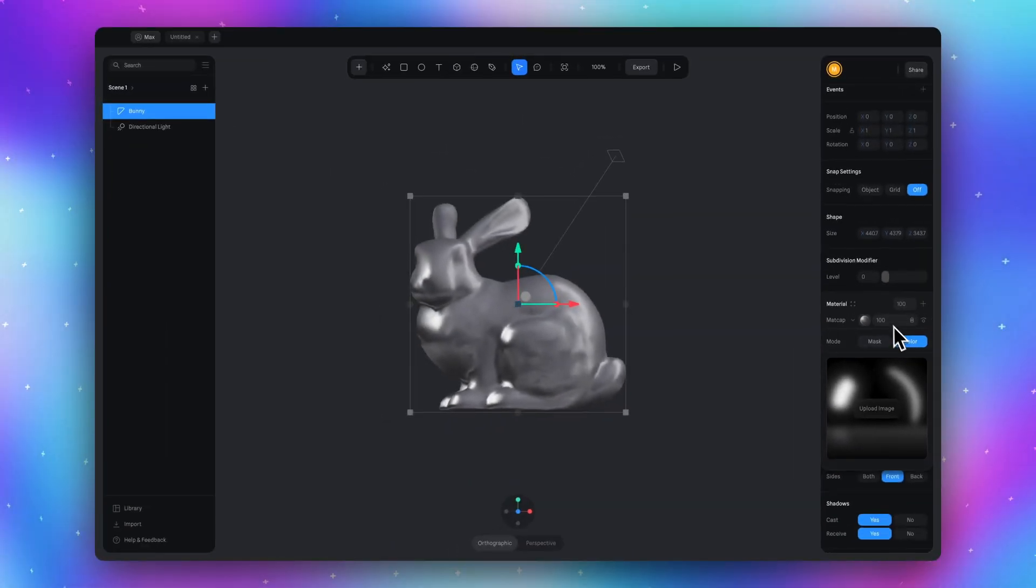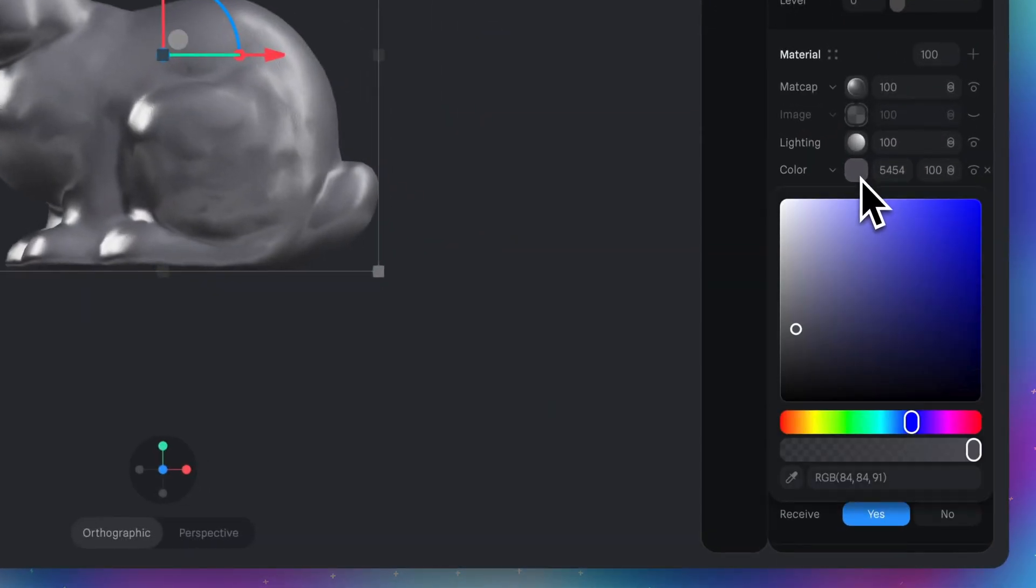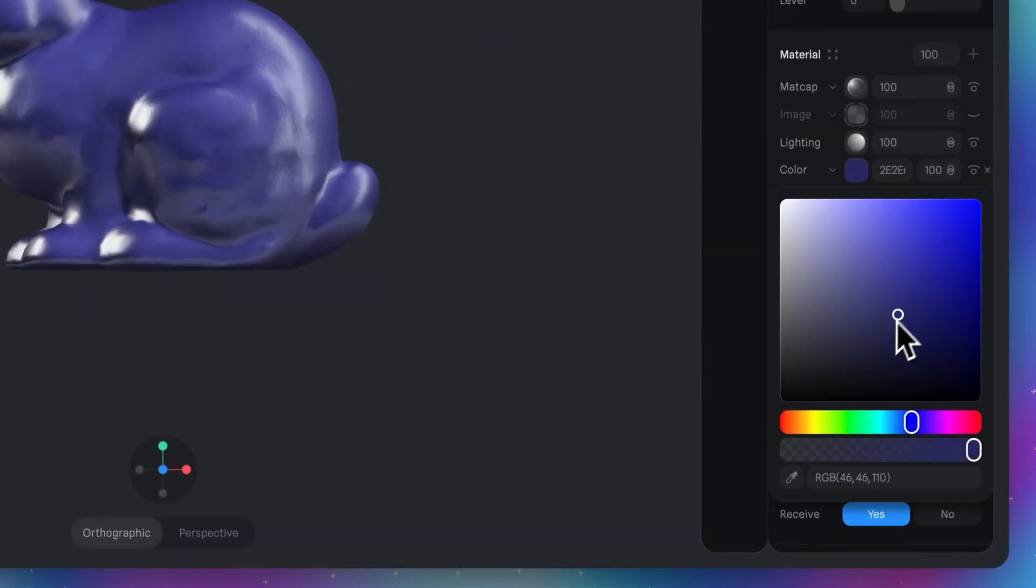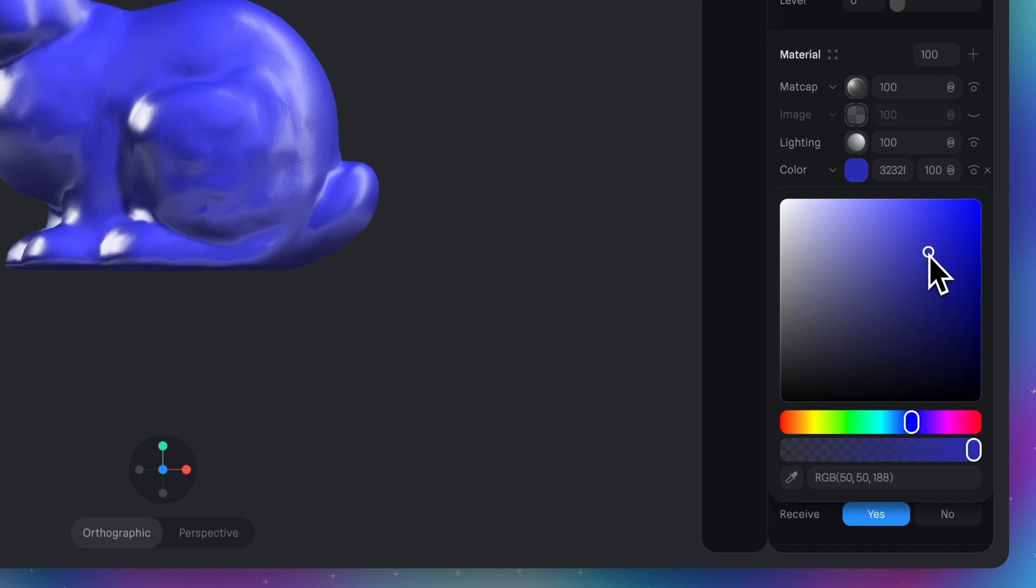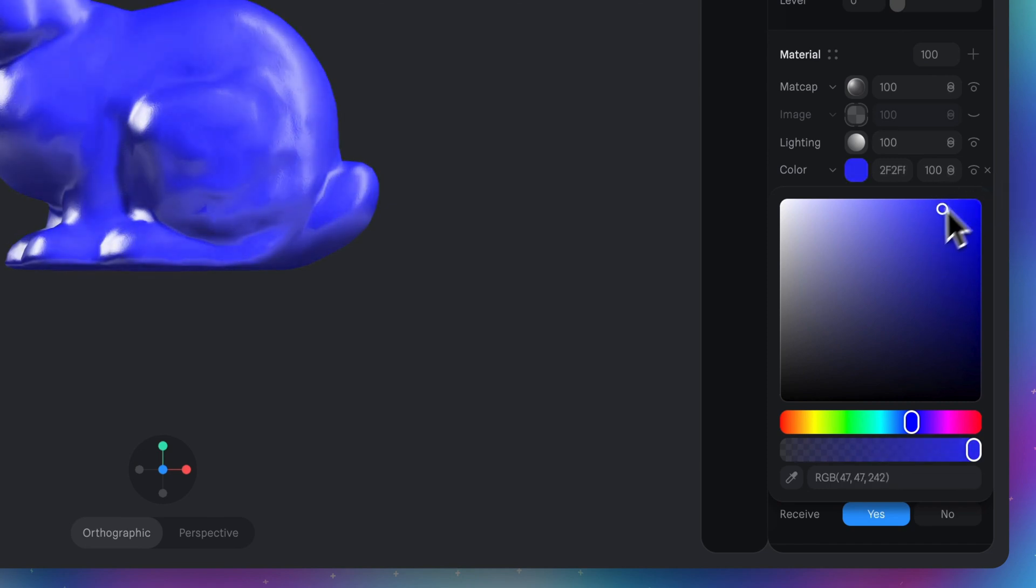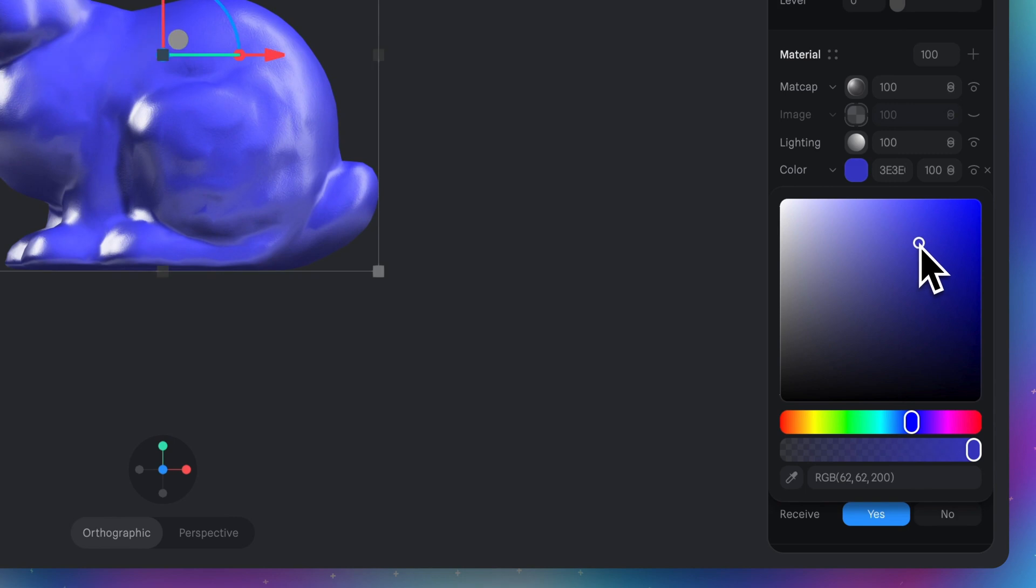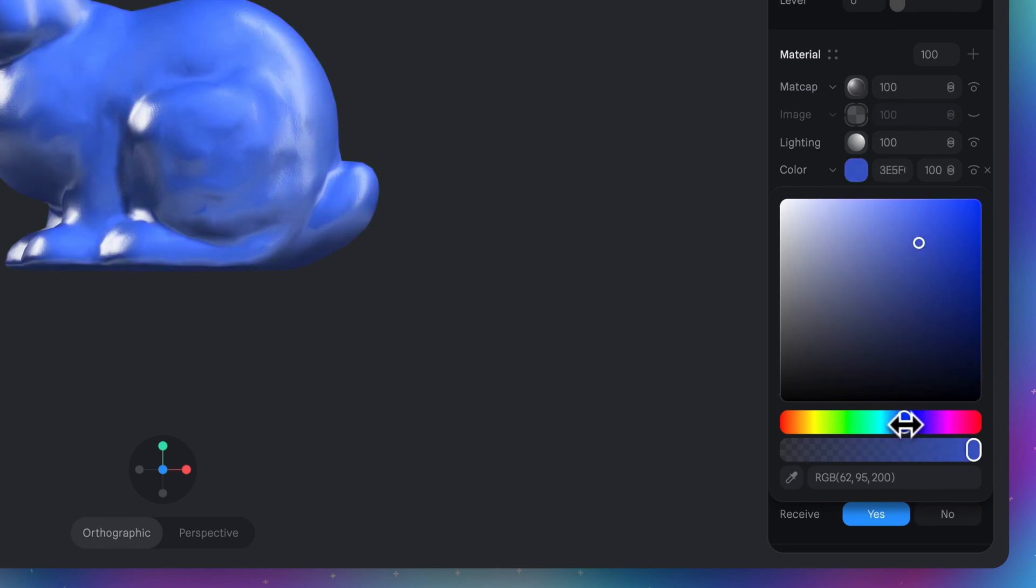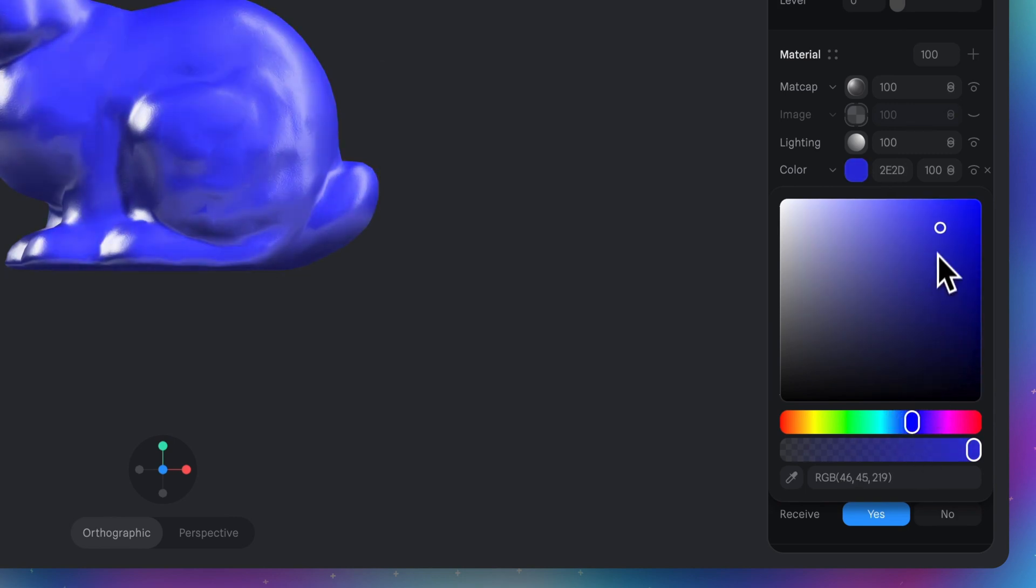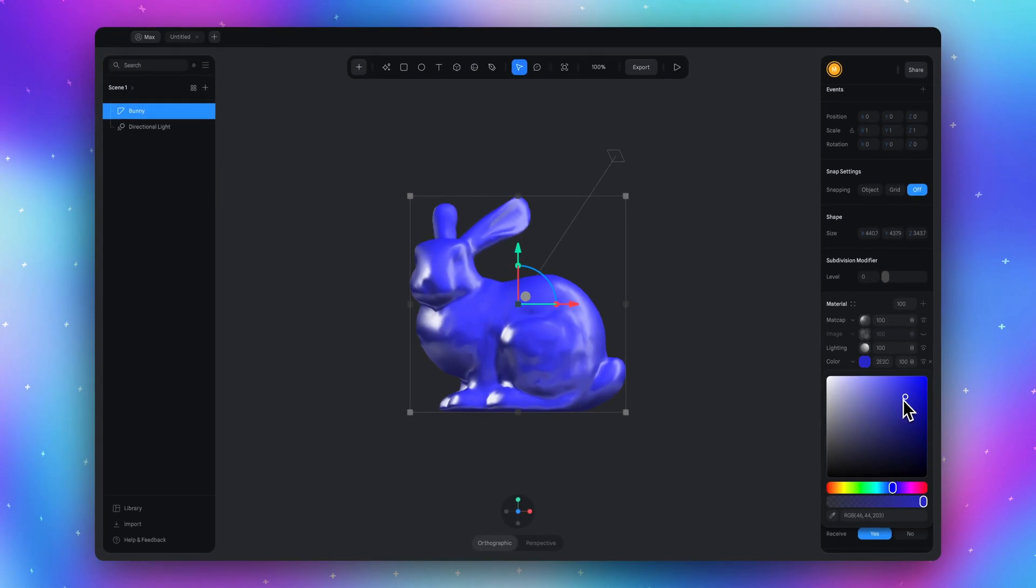We just need to set a color. Click here and set any color you want. To make it more realistic, avoid super bright colors. Try to keep this pointer in this area, but you can do whatever you want. I'll continue with this blue.